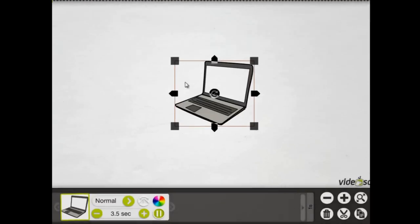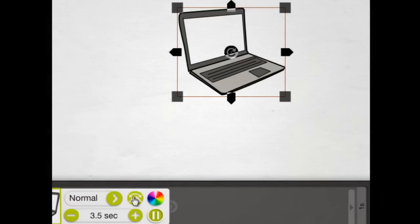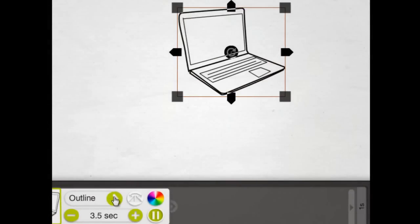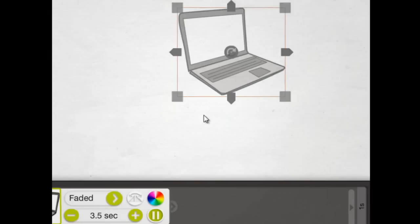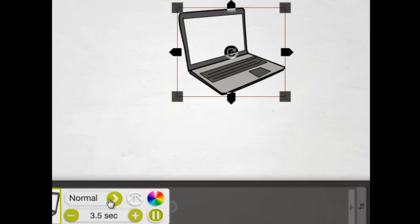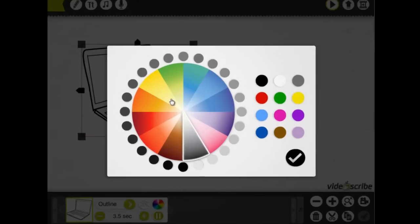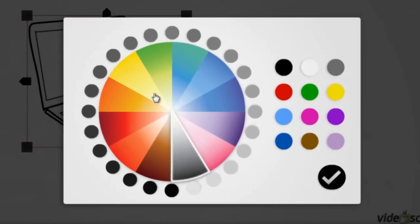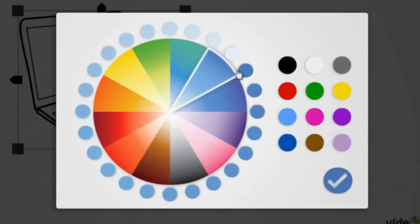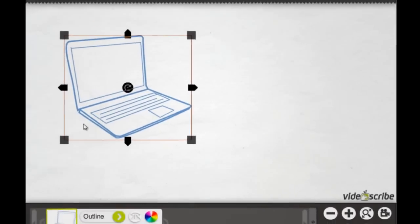When you add an image to the canvas, you're able to set a number of properties, including the drawing style and the time it takes to draw. So on this one, we'll use the outline style and choose a color. OK, let's see how that runs.